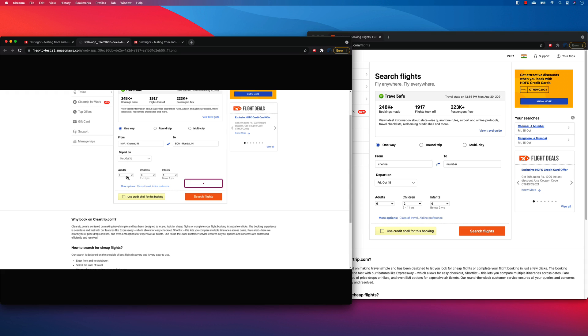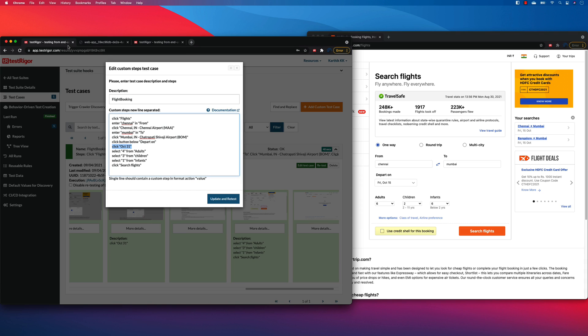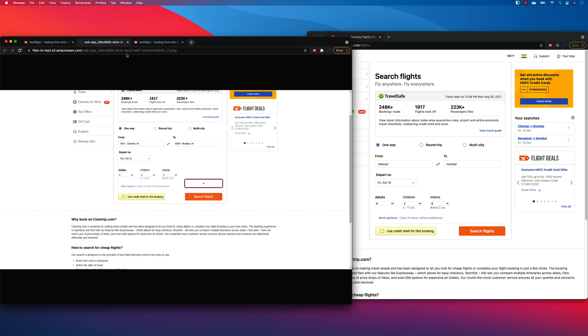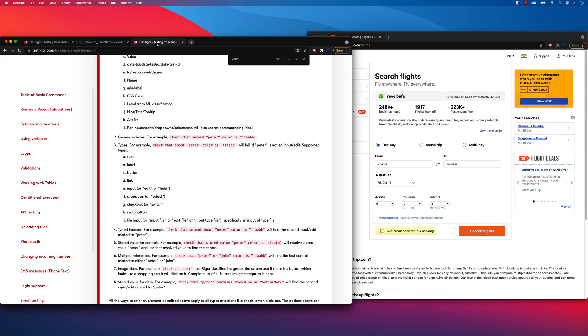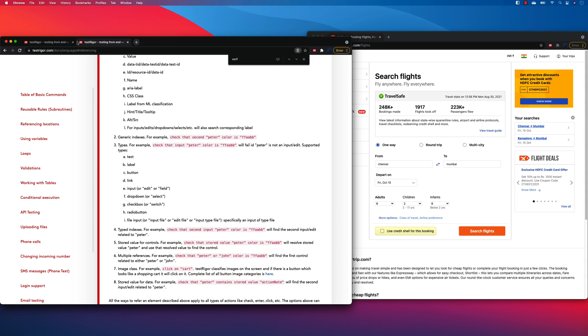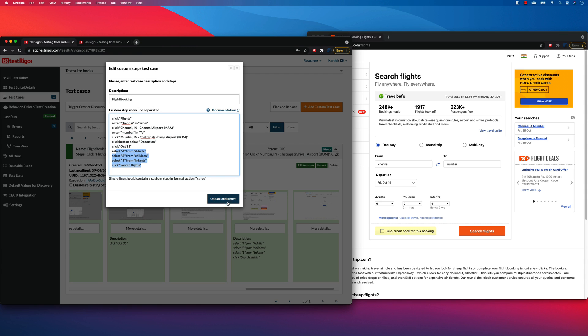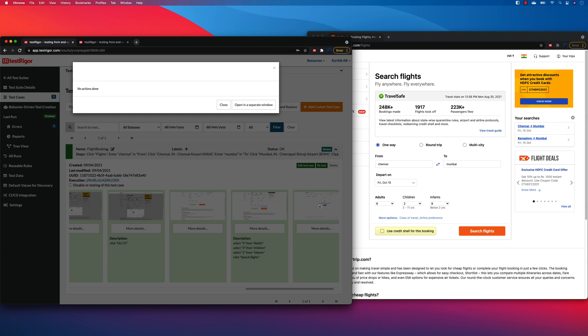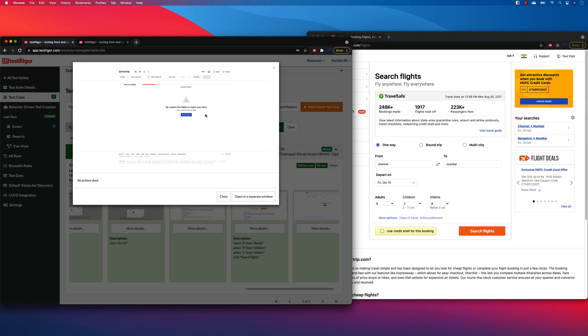I selected like four adults, three children, and one infant, if I'm not wrong. And then we click the flight search. And that's the reason you can see that the flight search happened. And also it showed the another page over here for us, which is the search page. So now we can do some validations if we wanted to. For example, if I want to validate if there is any flight on that particular date.